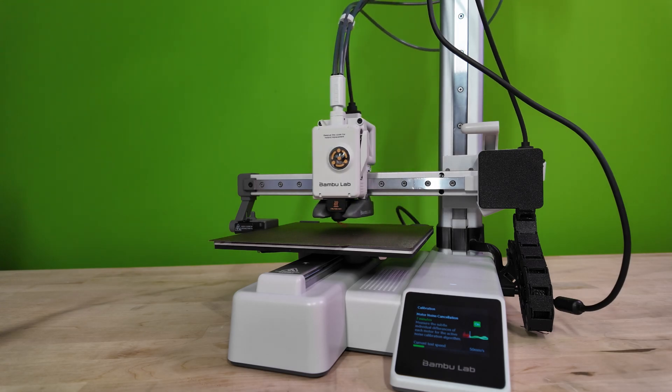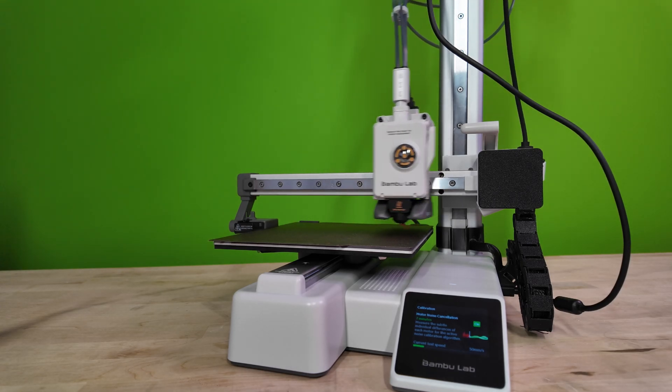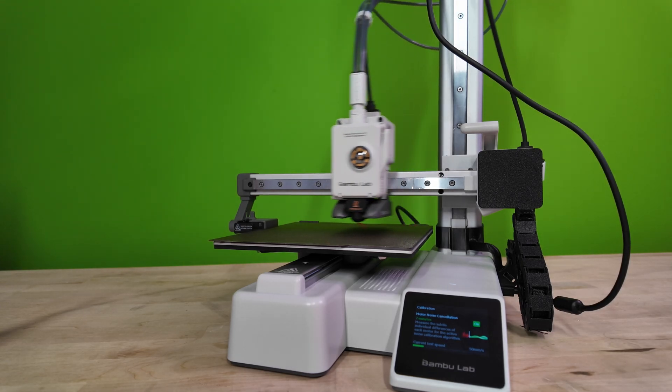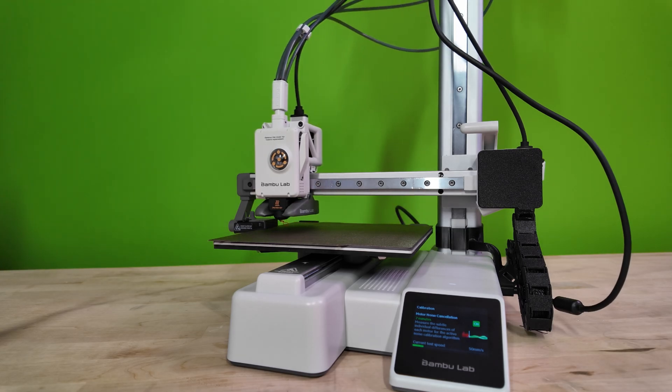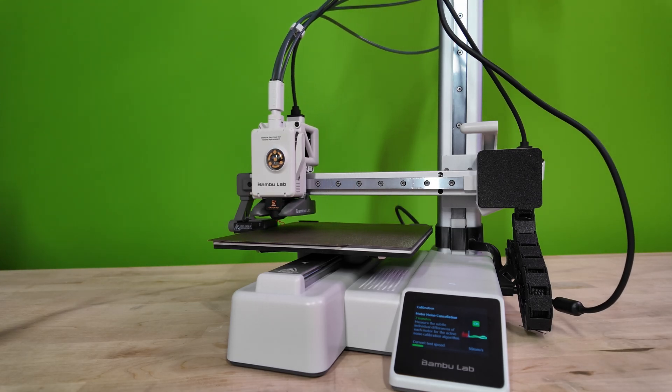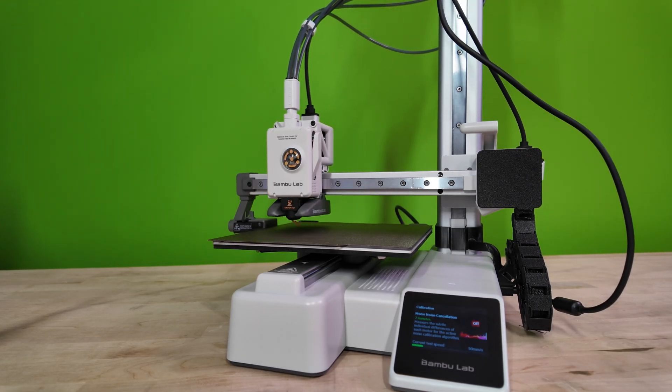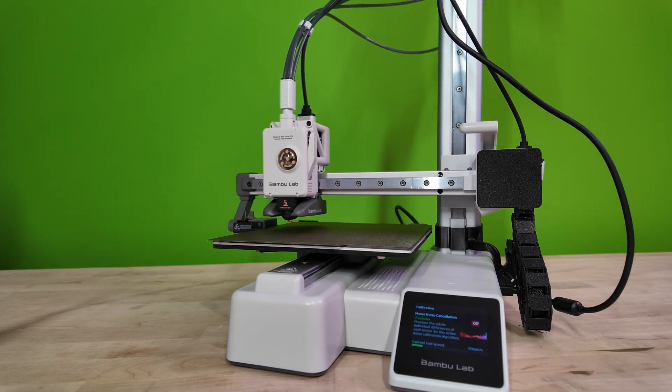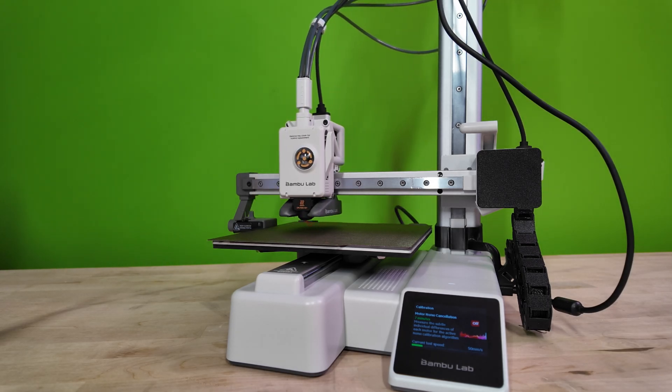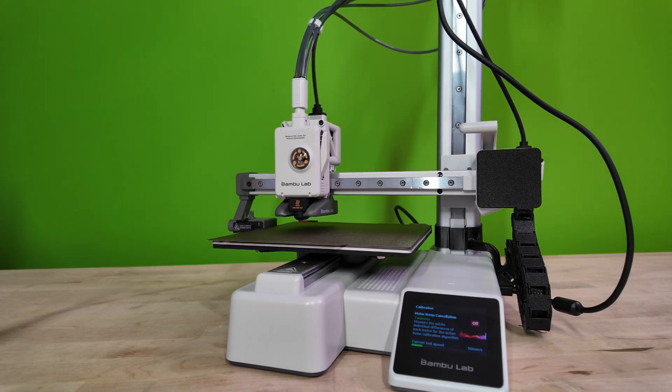Alright, that's going to conclude our maintenance for our A1 Mini. I hope that I made this tutorial as easy to follow as possible. If you're new to my channel, please consider hitting that subscribe button. I spend a ton of time making the highest quality videos that I can so you can get the most out of them. Again, my name is Nick, have a great day, and as always, happy printing.